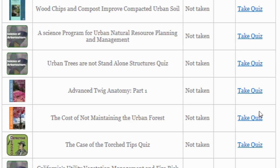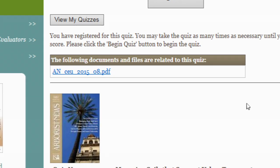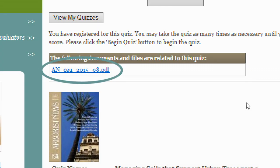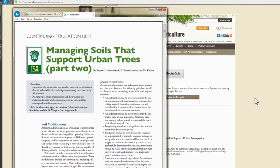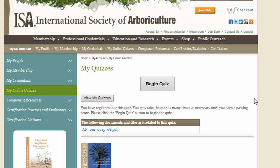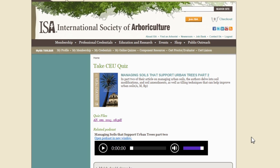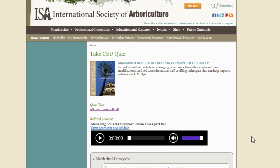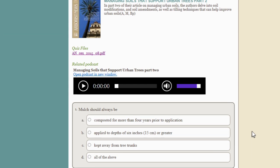Clicking on a Take Quiz link will load the Quiz Launch page. You'll notice a link for a PDF under Related Documents and Files. The link will open a copy of the original article or other related documents the quiz is based on. Clicking on Begin Quiz opens the quiz. There's also another link for the PDF of the article on this page, as well as an audio player if the quiz is part of a podcast.